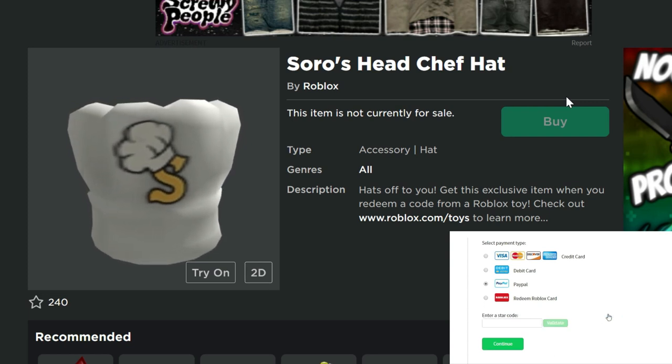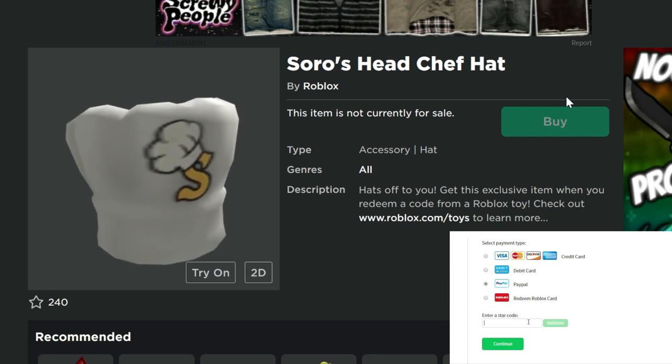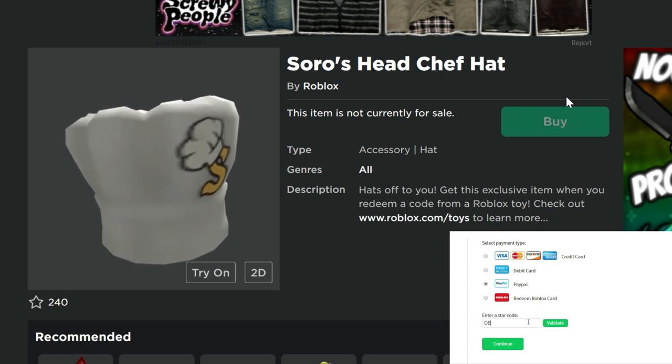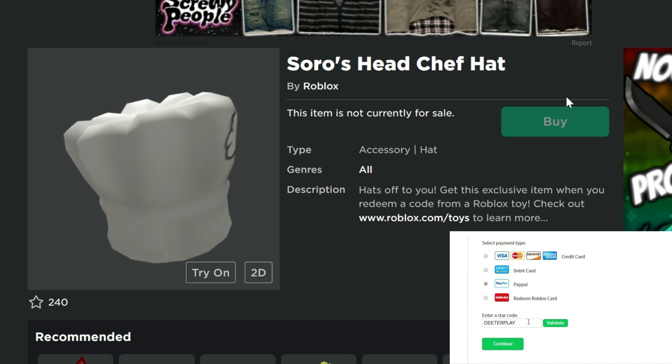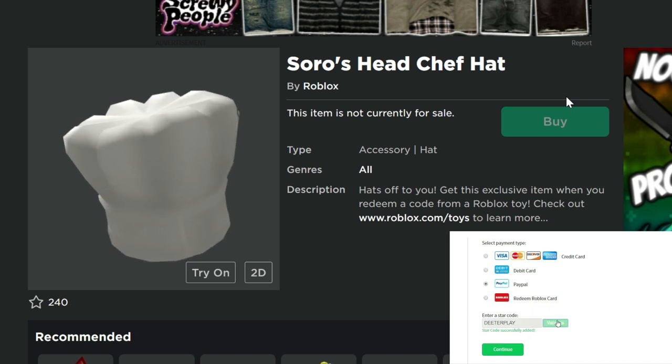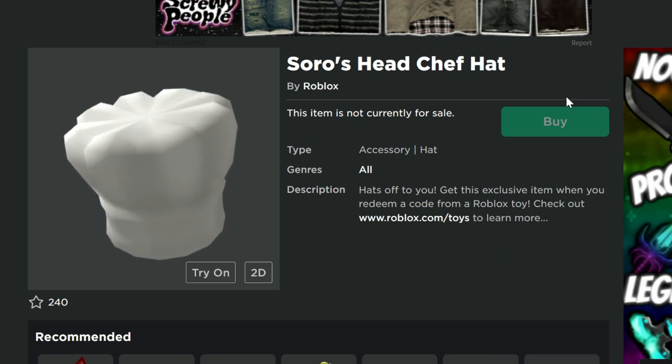Hey guys, welcome back to DieterPlays. We've got a bunch of Roblox news here to talk about. Before we get into that, this is the free item we're going to be giving away during this video. So there's going to be 12 digits that are hidden throughout this video.